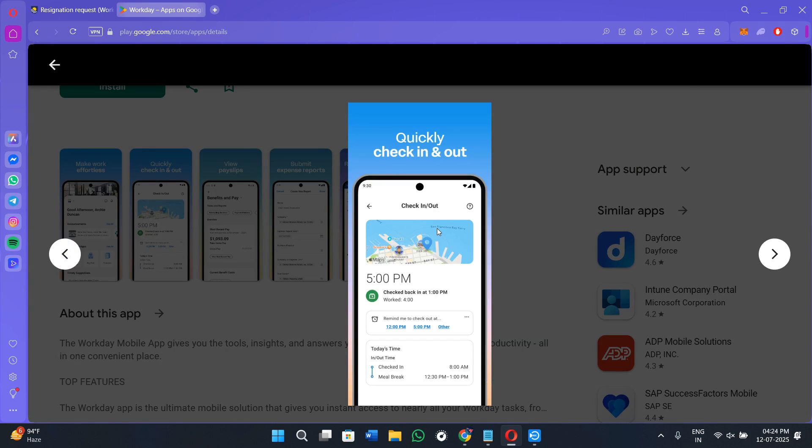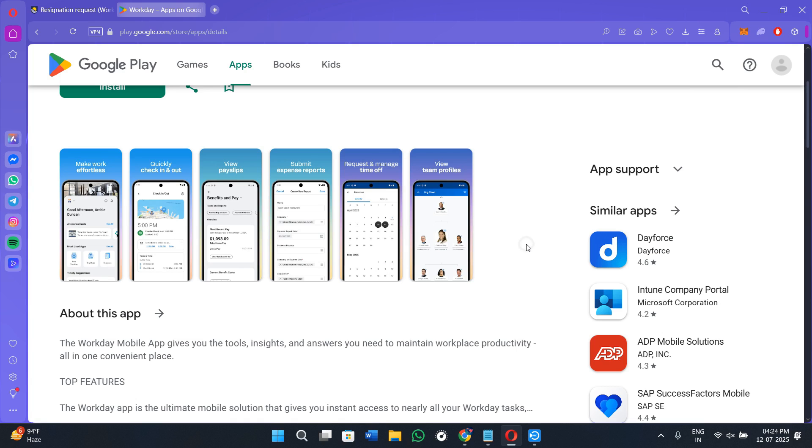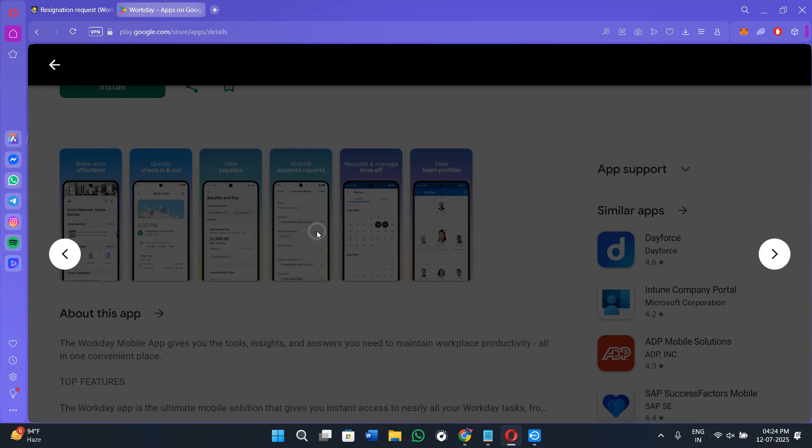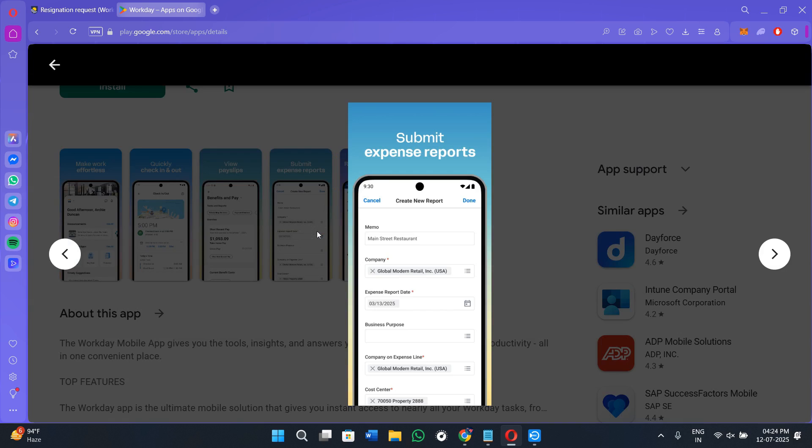First of all, download and install the Workday application on your phone from Google Play Store or App Store. Launch it and login into your account. Make sure that you are logged into the correct company portal using your employee credentials, and then you will be landed on the main dashboard.